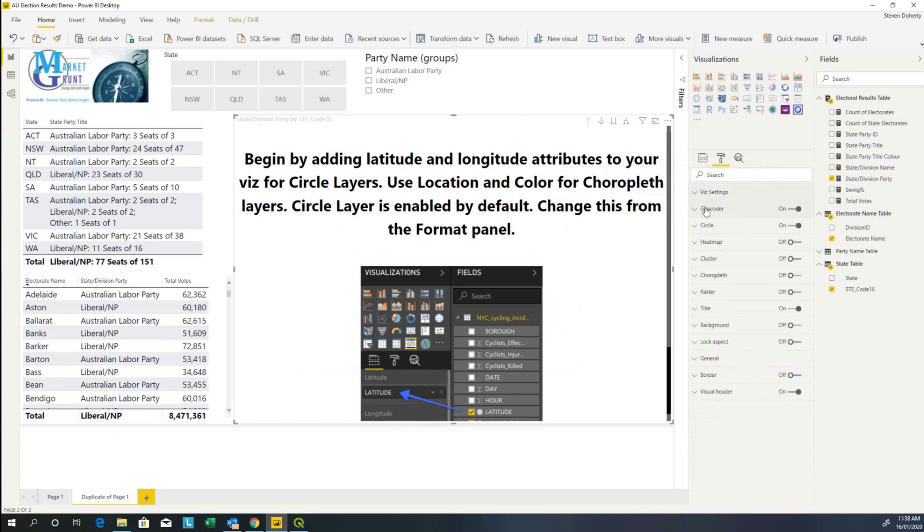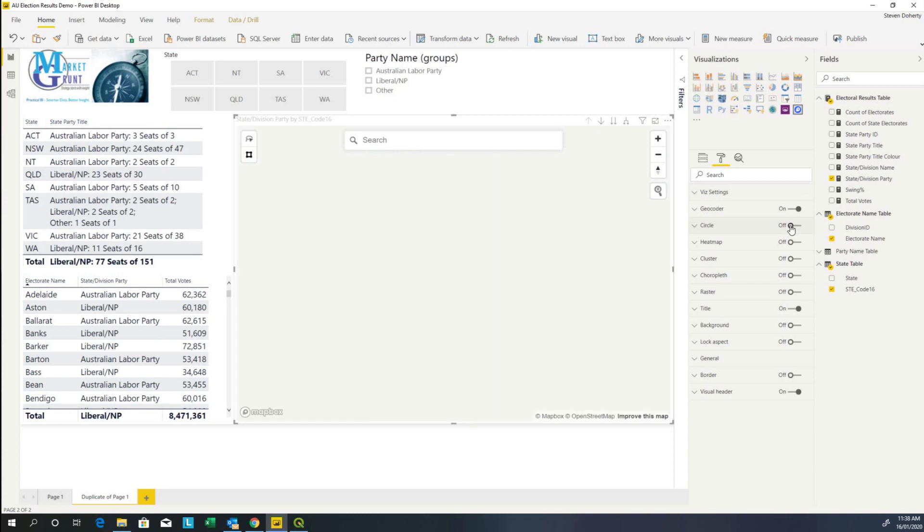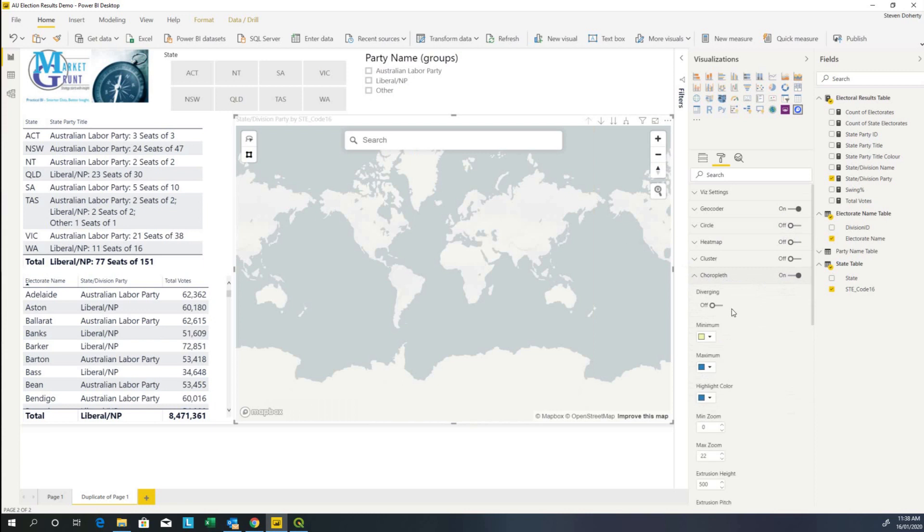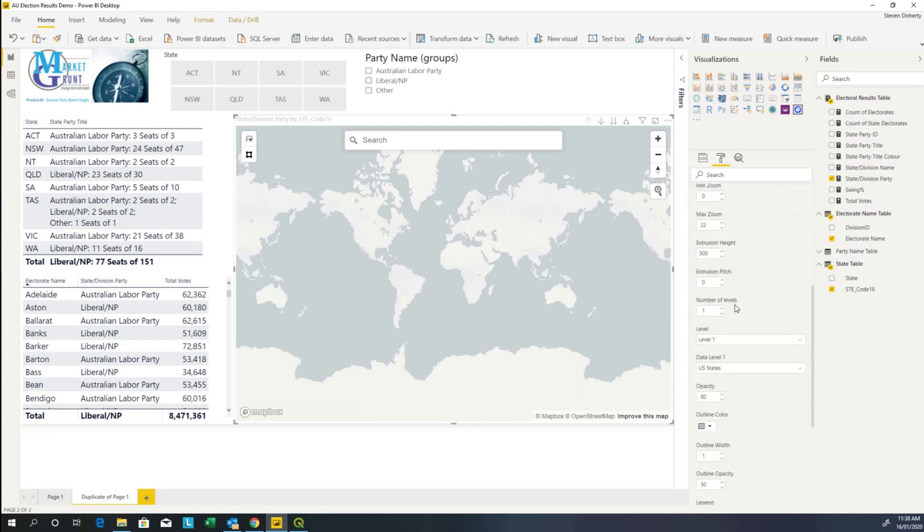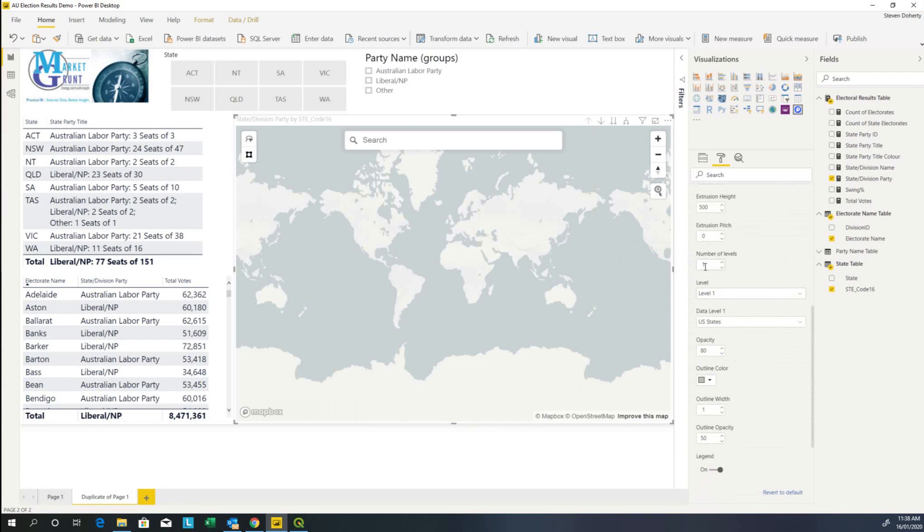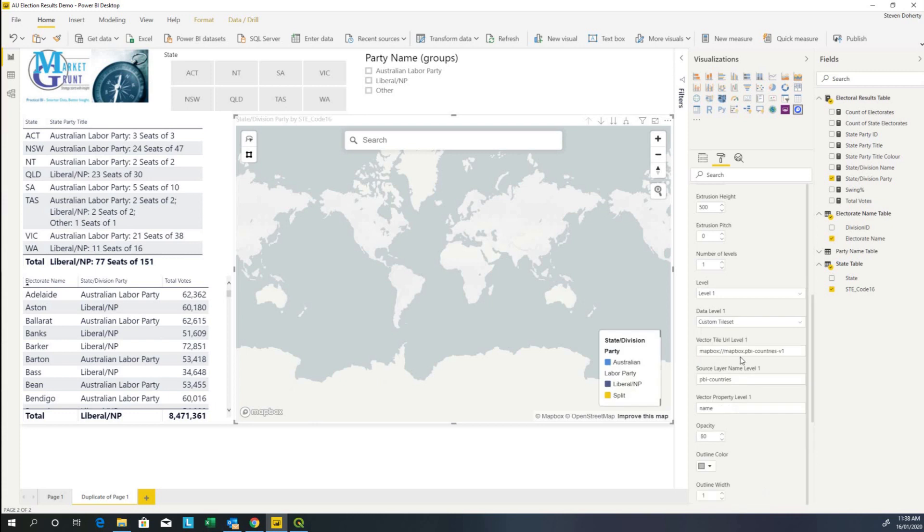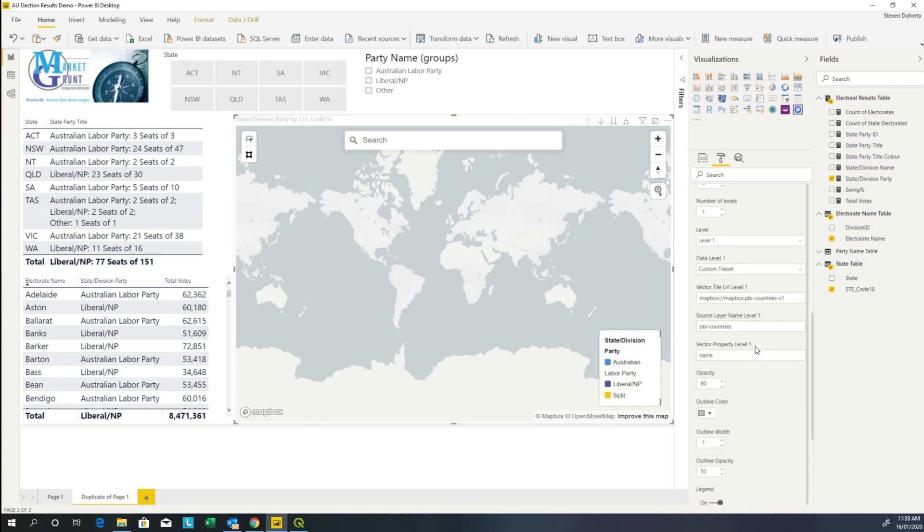Basically everything that we need for the visual is now set apart from the tileset details. So I can collapse that down. Geocoder I'm not going to touch. This is not going to be a circle map, so I'll turn it off. It is going to be a choropleth map, so I'm going to turn that on and then we have a look at the sub-settings for choropleth. At this stage, the number of levels is one and we're dealing with level one and it is defaulting to United States. Obviously this is a map of Australia and we want the states of Australia level to be displayed. So we click on this and we click on custom tilesets and we can see that the legend has come up.